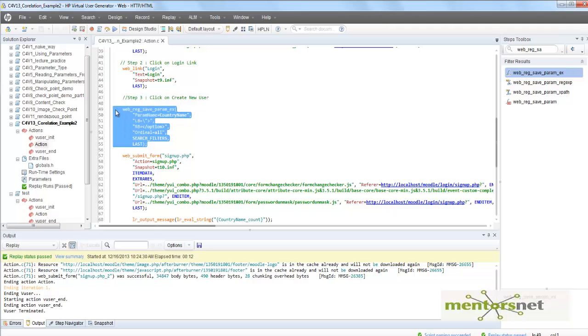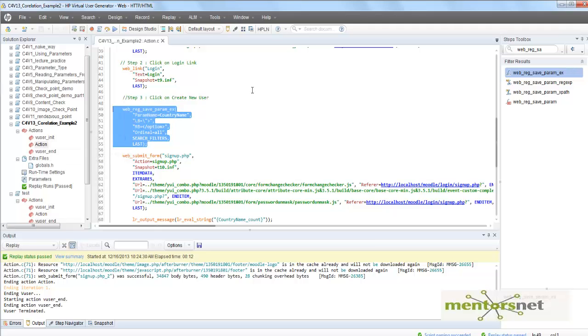It will automatically put those web_reg_save_param functions before the response. The key thing here is that you know what dynamic variables are being generated. If that is the case, create a correlation library. By creating that correlation library, your scripting will be much easier.